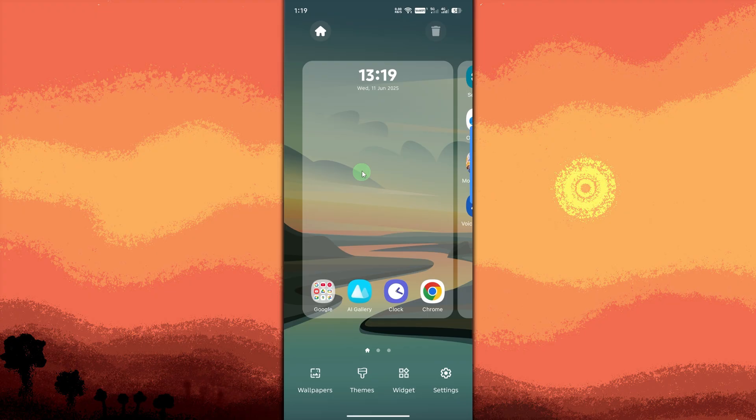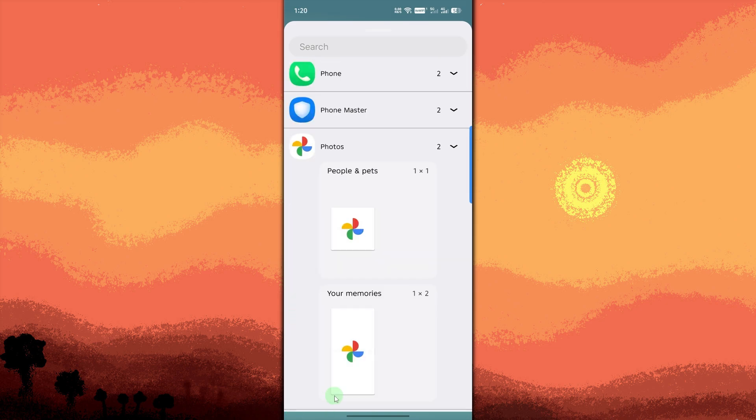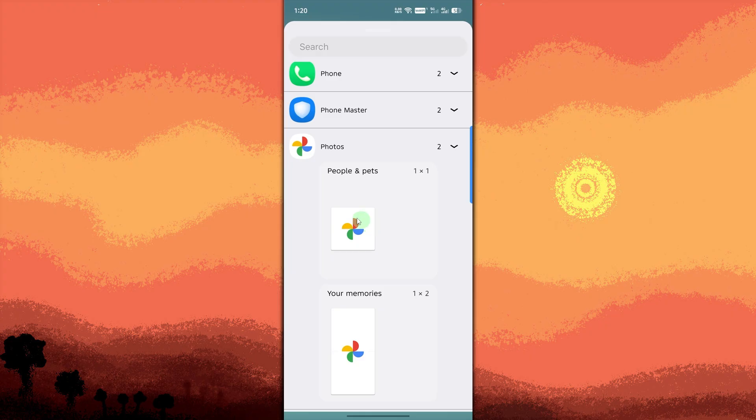Scroll through the widget list and find Google Photos or a chosen widget app. Tap and hold the photo widget. So for example, your memories. Then drag it to your home screen.